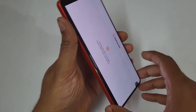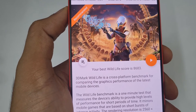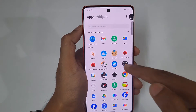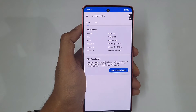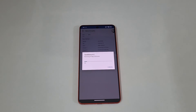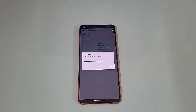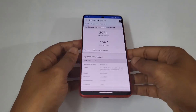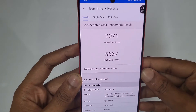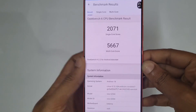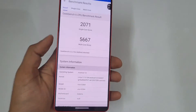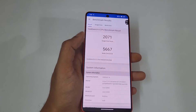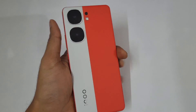The normal Wildlife score is 8683. Now it's time for Geekbench 6.6. You can see the single-core score is 2071 and the multi-core score is 5667 for the iQOO Neo 9 Pro. That's it, guys!